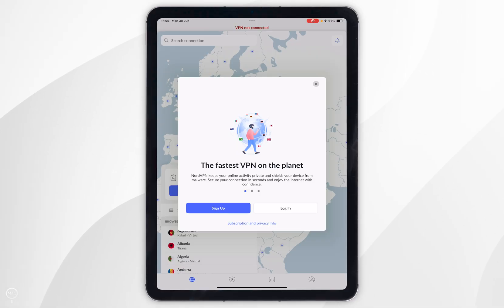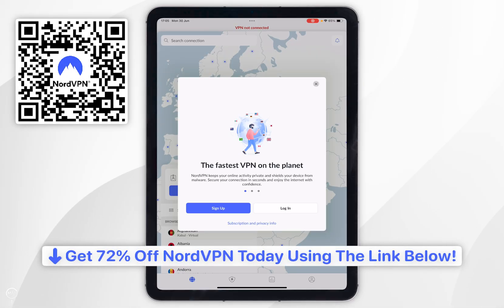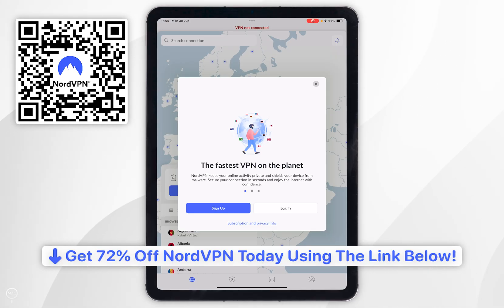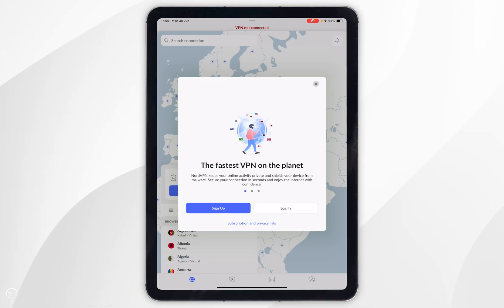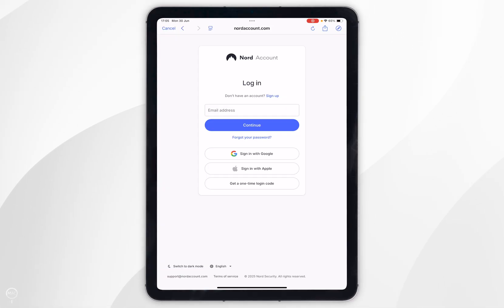Now it's going to prompt you to sign into your Nord account. I do recommend you click on the link in the description of this video or scan the QR code on screen where you can get up to 72% off your NordVPN subscription. Once you've signed up, click login and proceed to log into your NordVPN account.